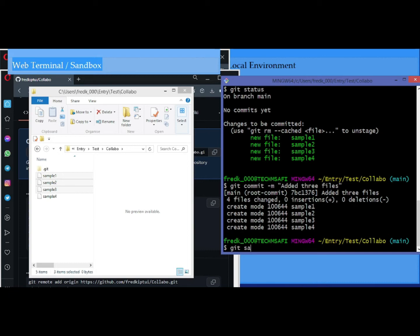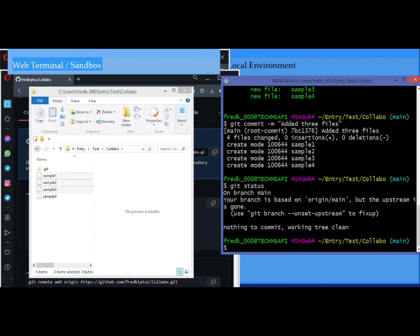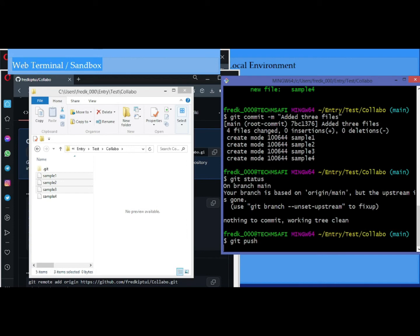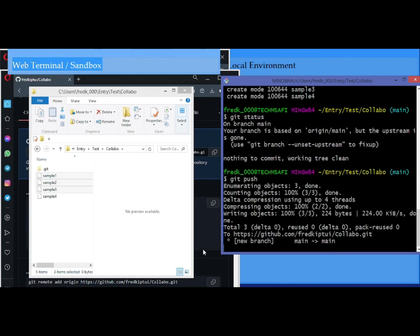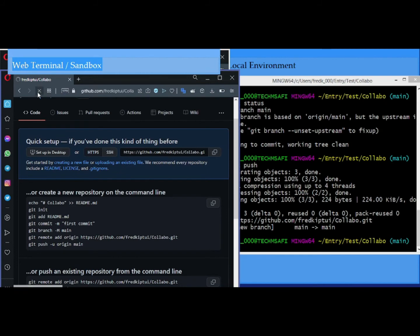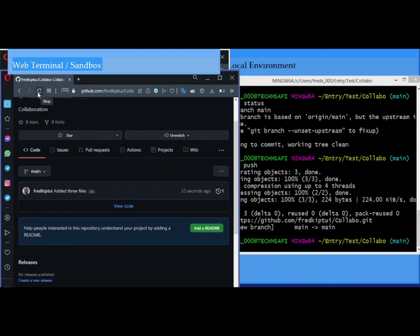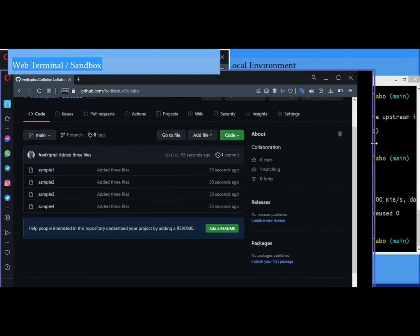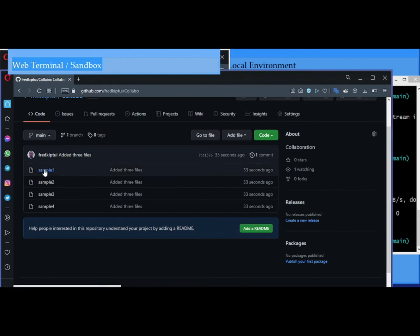Added three files. If I do 'git status' everything is okay. One last thing I need to do is 'git push' to upload these files to my GitHub repository. Git push, then enter. Now you can check on your repo — these are the changes from symbol one, two, three, four.